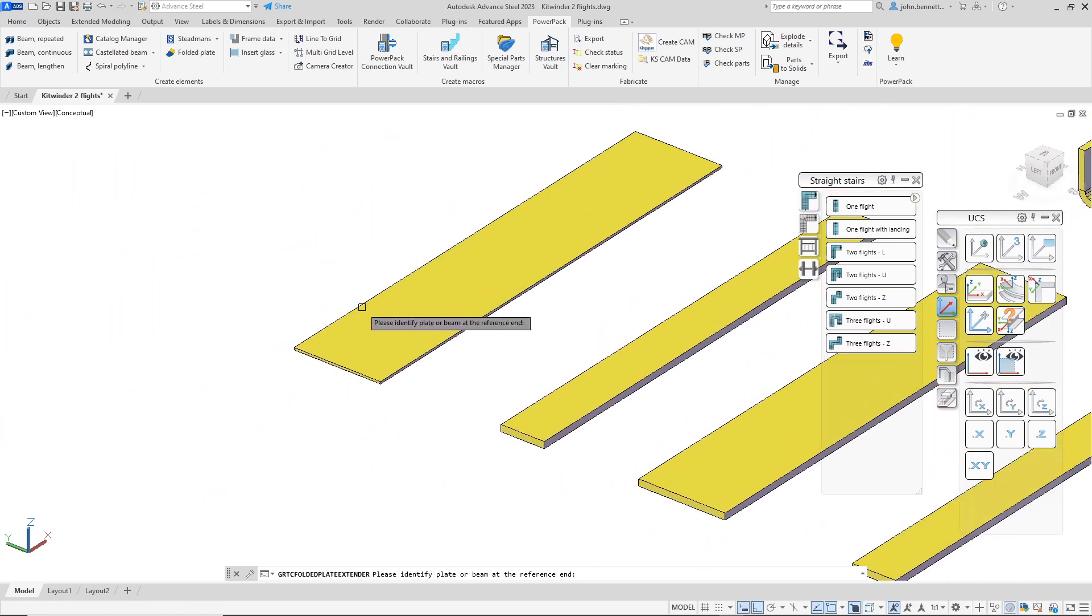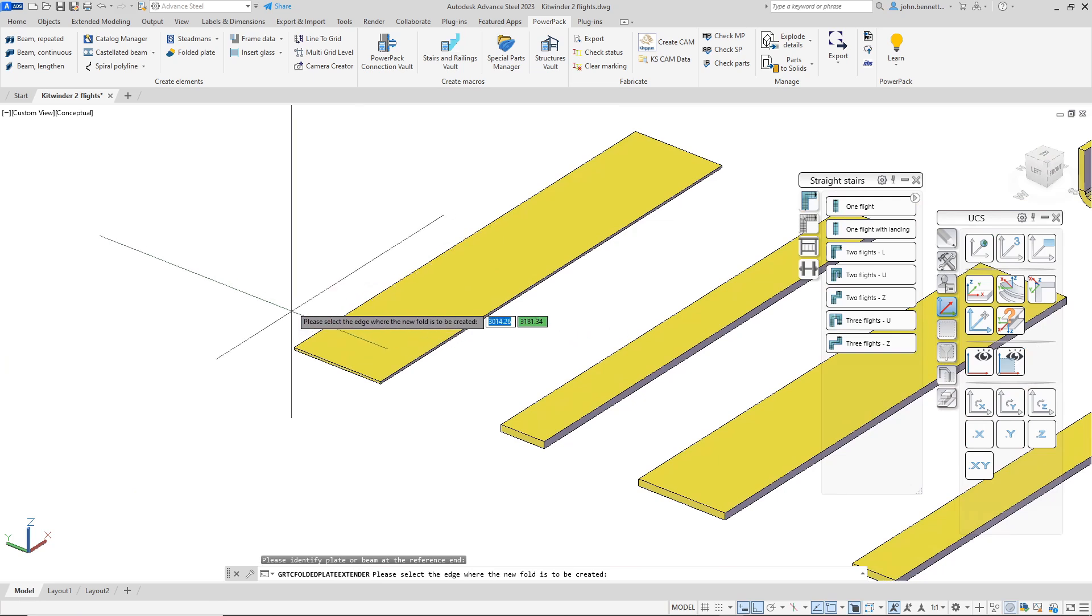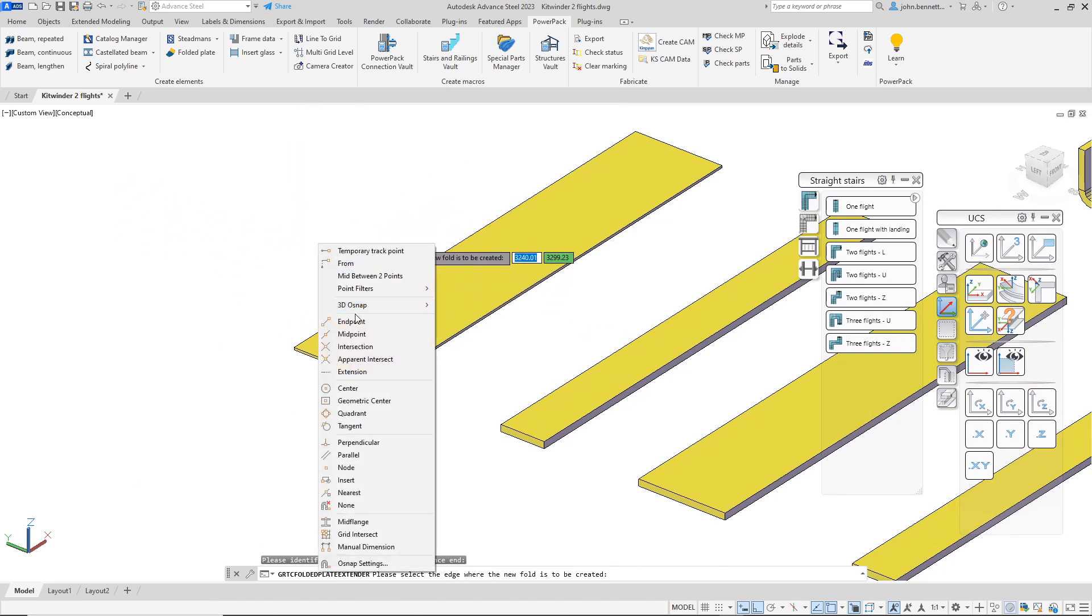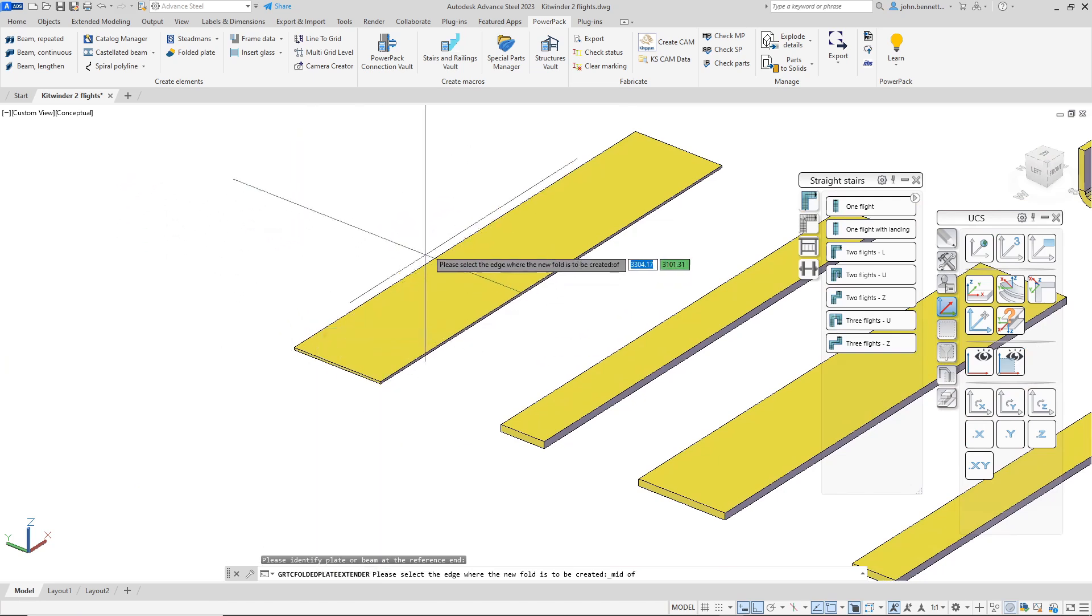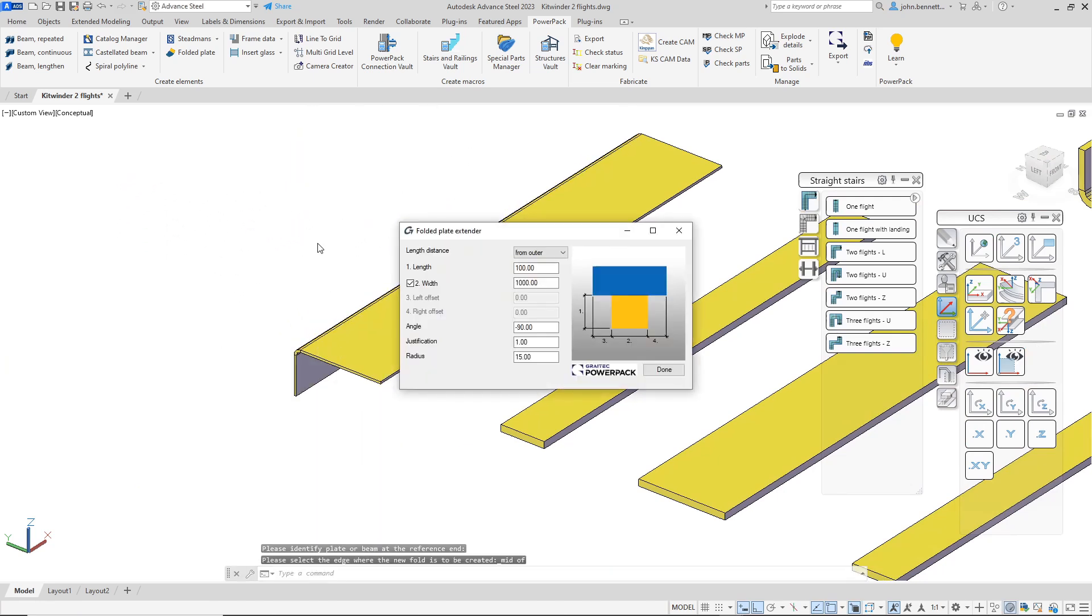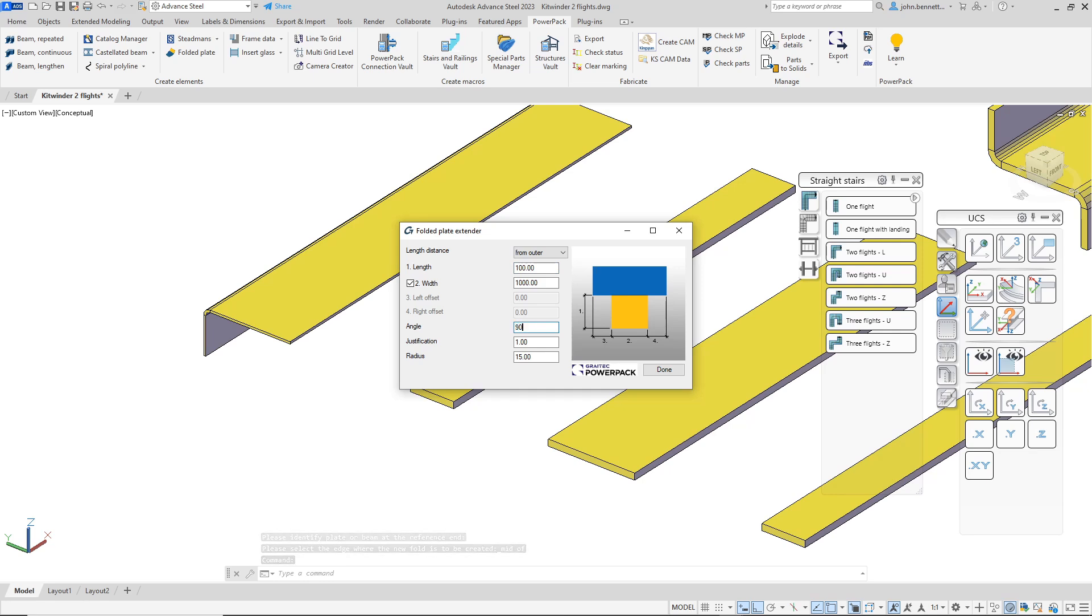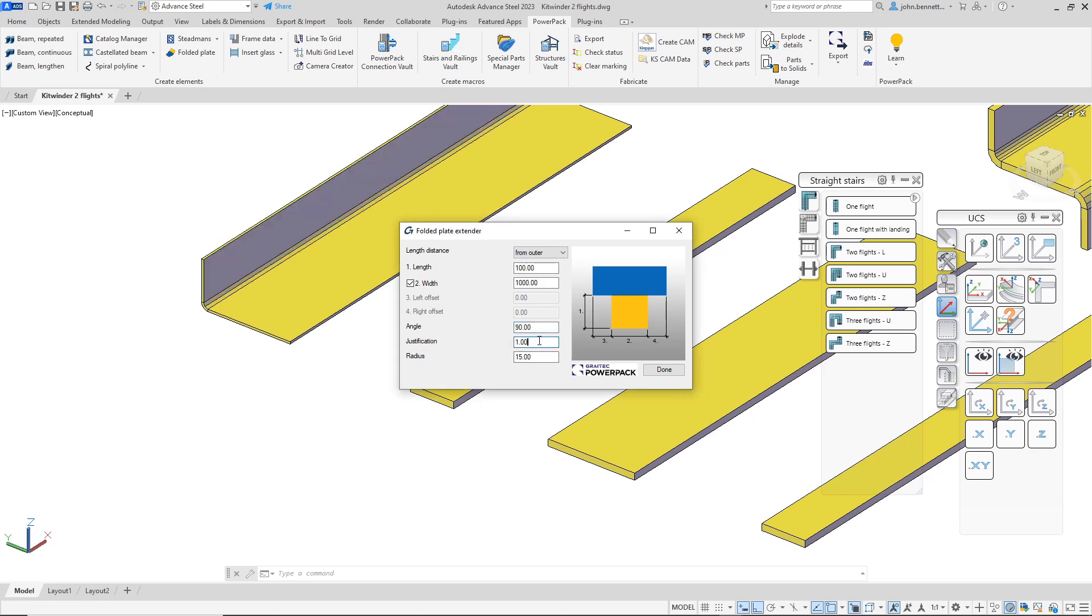Here we've got a plate and we're going to introduce this using the command, so I'm just going to give it a reference edge by snapping to a midpoint here. You can see there's introduced a fold in there, and obviously it's going downwards, so I can actually change the angle of that just by typing in the cell there.